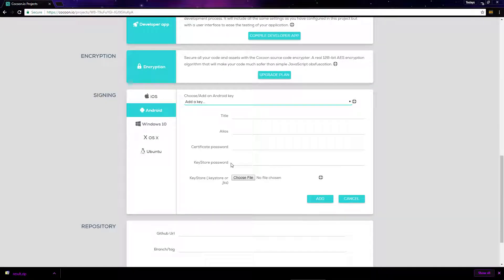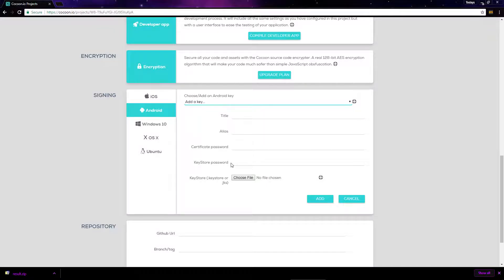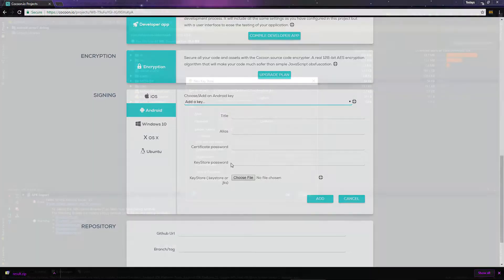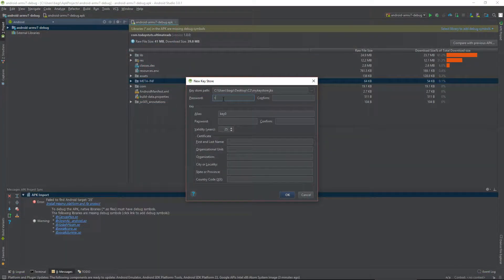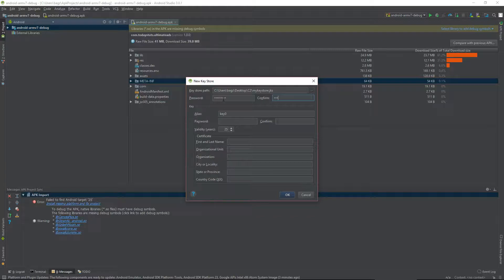And the same with Cocoon, it's the second password, Keystore password. Make sure to enter a secure password here and then confirm it here.